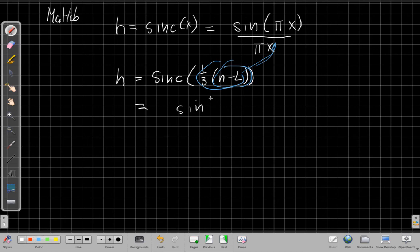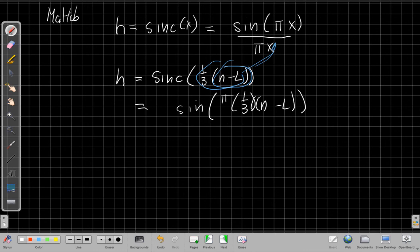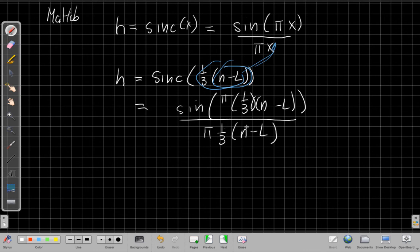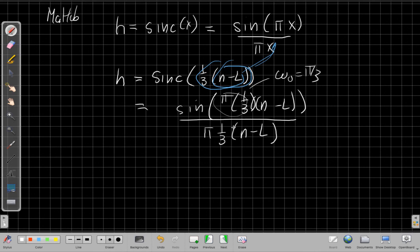So I get, I replace both of the X's, I have pi times 1 third, which is good, times N minus L in the numerator. And in the denominator, I have pi times 1 third times N minus L. And this one is the problem, because the ideal filter I want, my cutoff frequency, omega naught pi over 3 inside the sync. But we saw when we did the ideal filters, inverse impulse response, I just had a pi in the denominator, not this pi over 3. So whatever cutoff filter I have, whatever cutoff frequency I have,